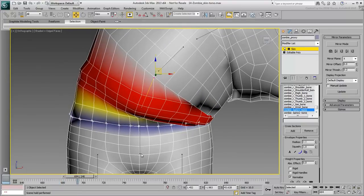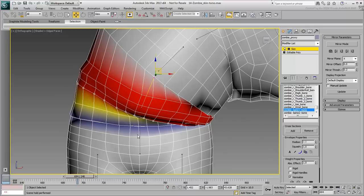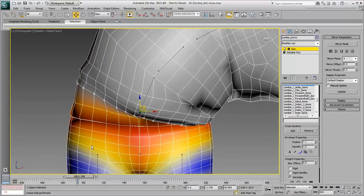Go up to the next problem loop, select the hip bone and weight the vertices until you get something visually acceptable.